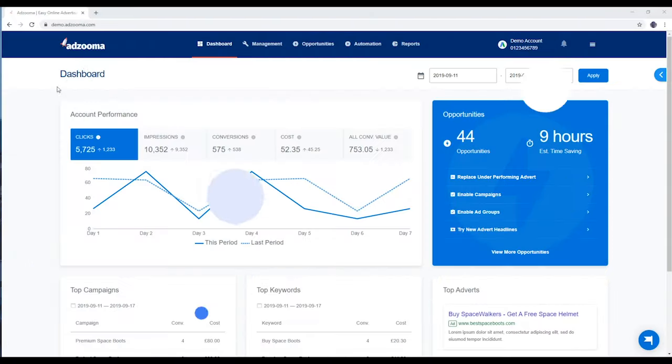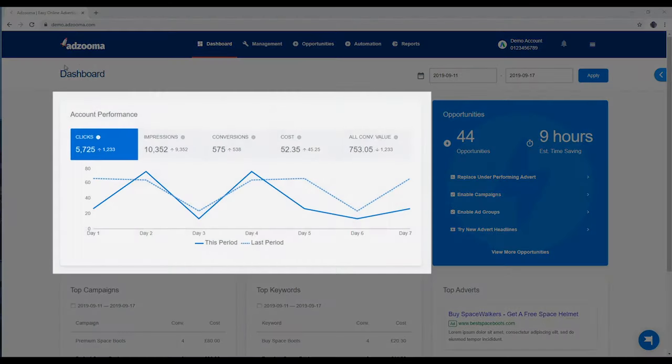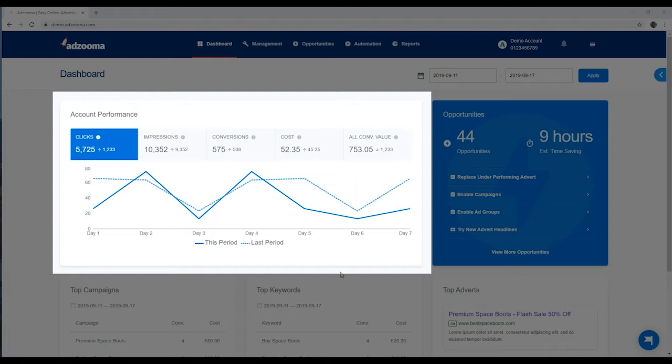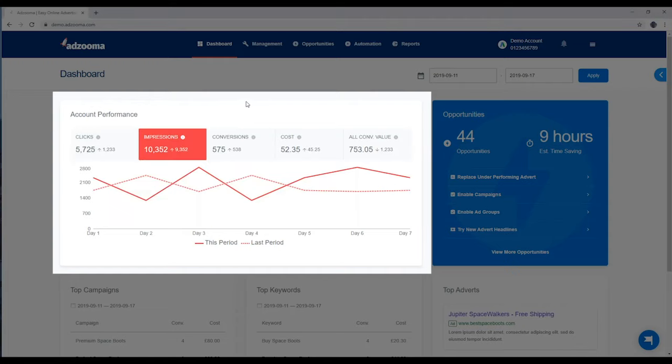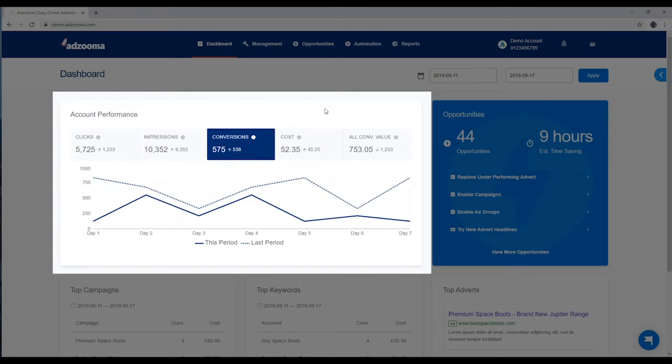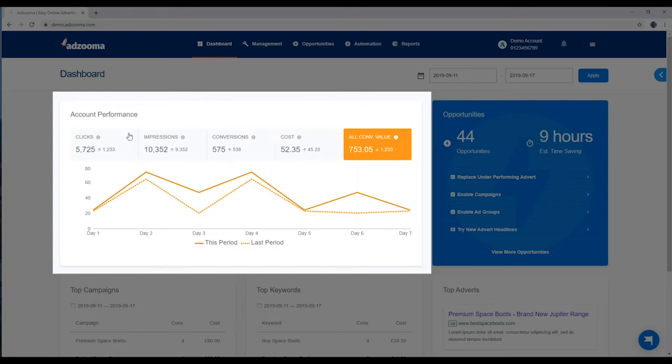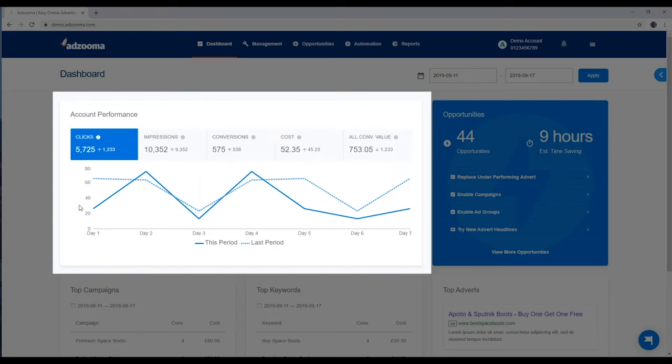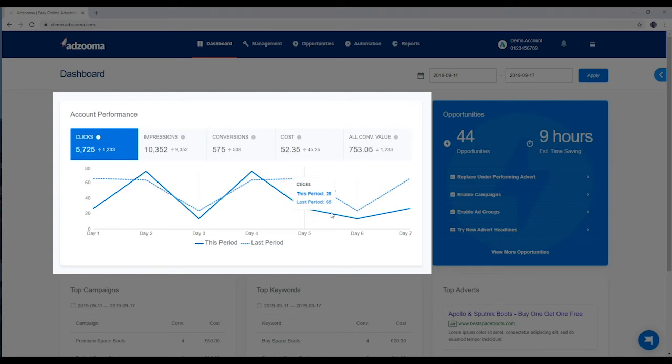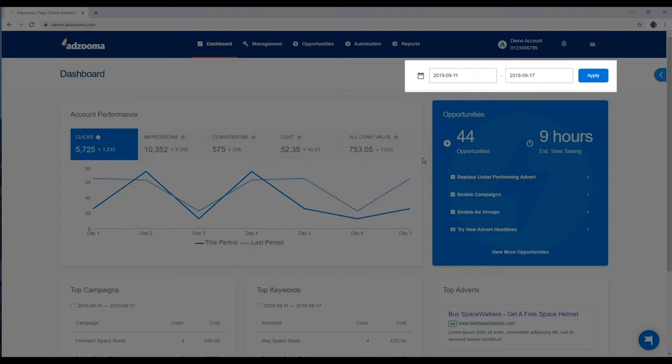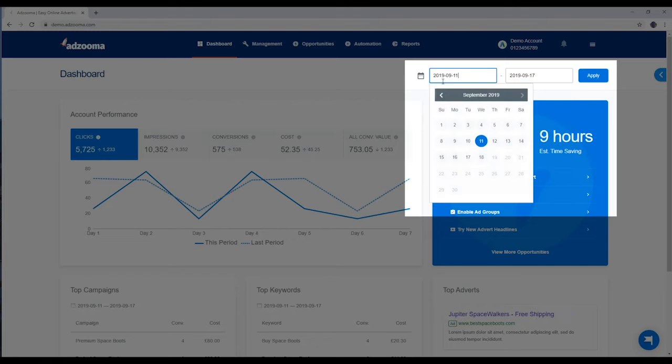This is your dashboard. Here you can see top-level data on your account performance. By default, you'll see data from the last 7 days, but you can change this at any time by selecting your date range up here on the right.